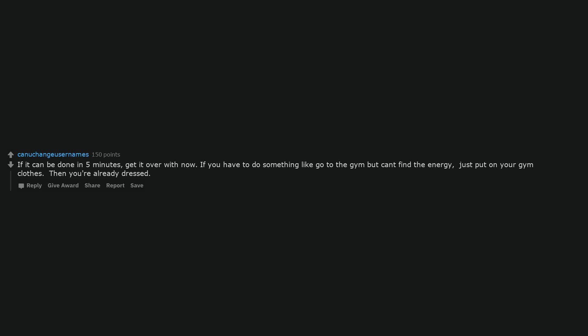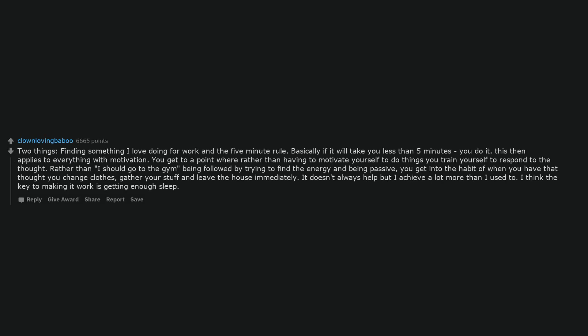If it can be done in 5 minutes, get it over with now. If you have to do something like go to the gym but can't find the energy, just put on your gym clothes. Then you're already dressed. Two things: finding something I love doing for work and the 5 minute rule. Basically if it will take you less than 5 minutes, you do it. This then applies to everything with motivation. You get to a point where rather than having to motivate yourself to do things, you train yourself to respond to the thought. Rather than 'I should go to the gym' being followed by trying to find the energy and being passive, you get into the habit of when you have that thought you change clothes, gather your stuff and leave the house immediately. It doesn't always help but I achieve a lot more than I used to.